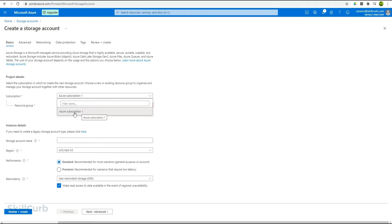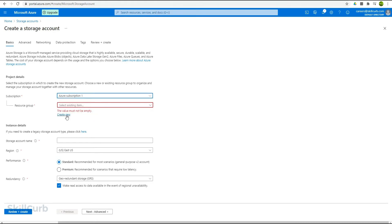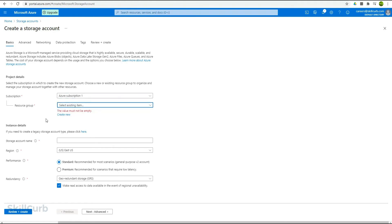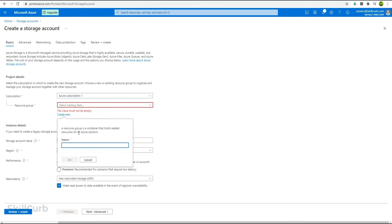As we have already discussed, currently we have a free subscription on our free account. So we will select this Azure subscription one. Then we have the resource group option. As of now we haven't created any. A resource group is a group where you have multiple resources inside it. Let's create a new group and I will name it Azure resource group.